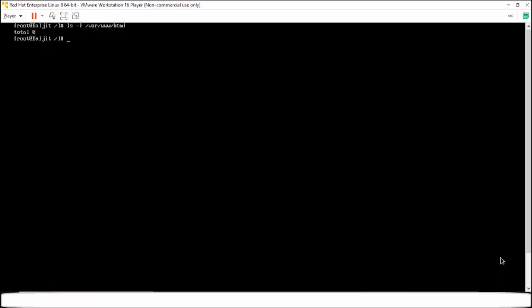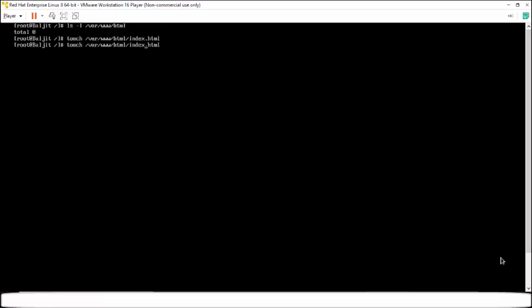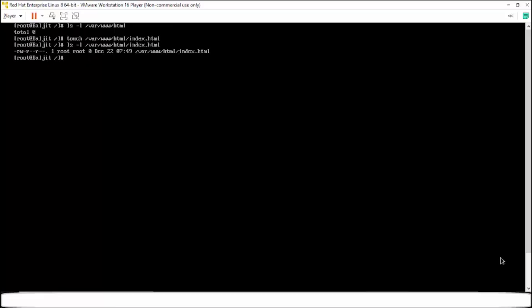So what I'm going to do is I'm going to create a file within this directory. Name it as index.html. If I long list this, you can see the permissions for the root user read write, for the group read and for others also read.